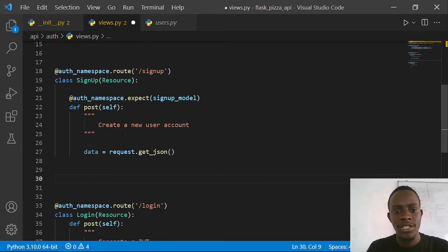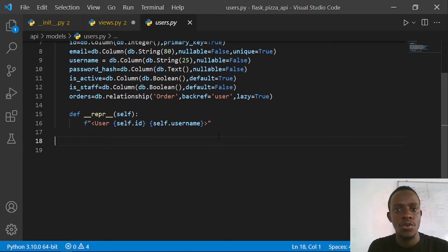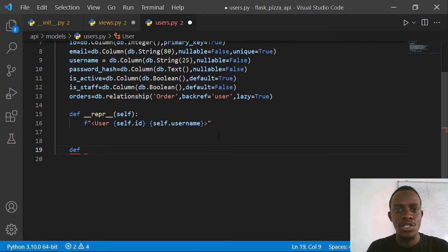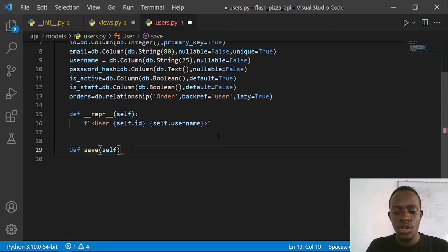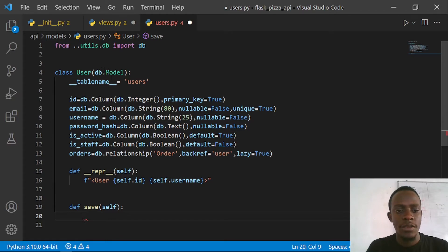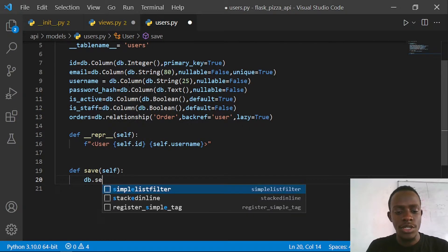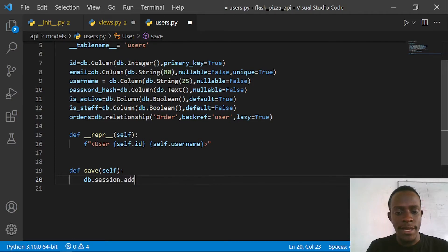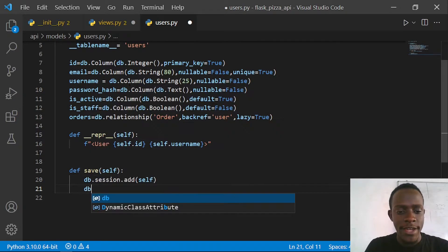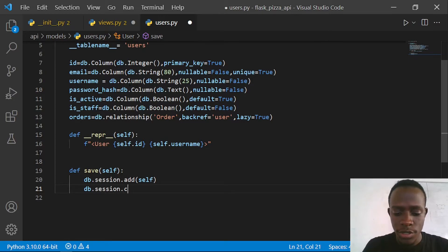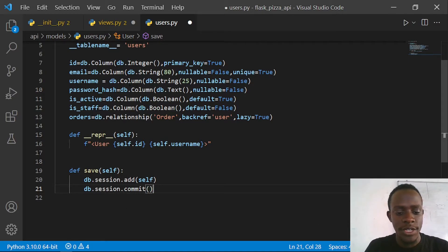After getting our data as JSON, this forms a dictionary we can access our data from. We need to go ahead and create a new user. Looking at our user model, we can create a special method that can help us save every user object we create. I'll write a save method taking self, and I'm going to use our SQLAlchemy db instance to save this user to the database. I'll say db.session.add(self) - adding the current object to the SQLAlchemy session - and then db.session.commit() to save it.